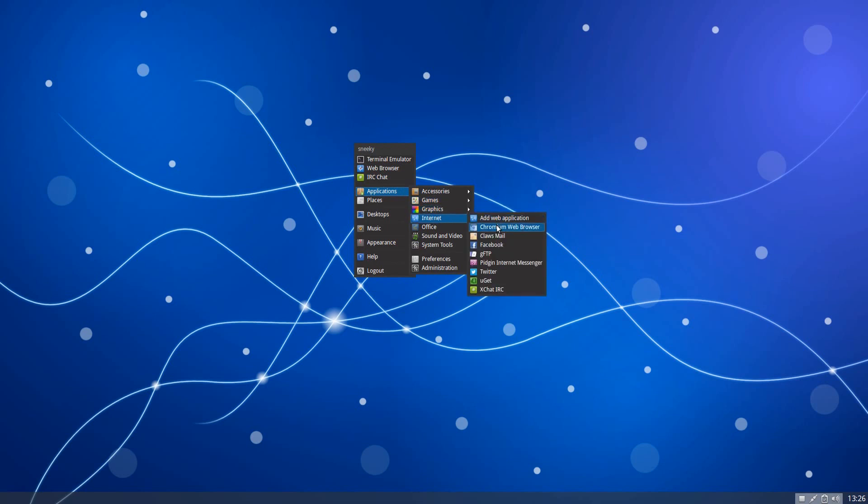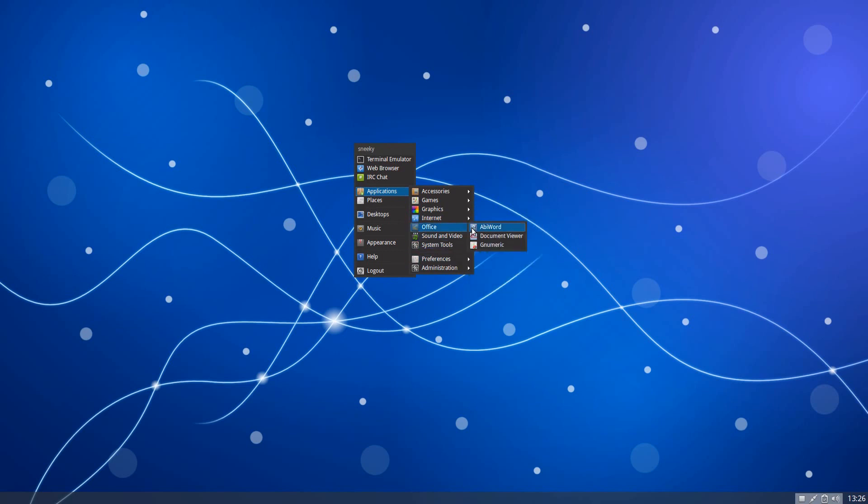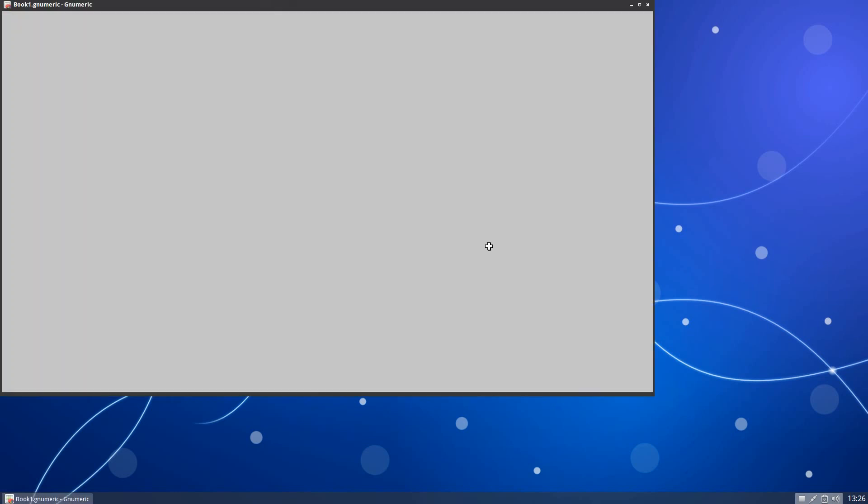In the Internet, we have Chromium, which I'm already having for you. Claws for your mail. There's a Facebook quick link. GFTP for your FTP stuff. Pidgin for your messaging. A Twitter link. You get X-Chat. Under Office, all you get is AbiWord and Gnumeric and a PDF viewer again.